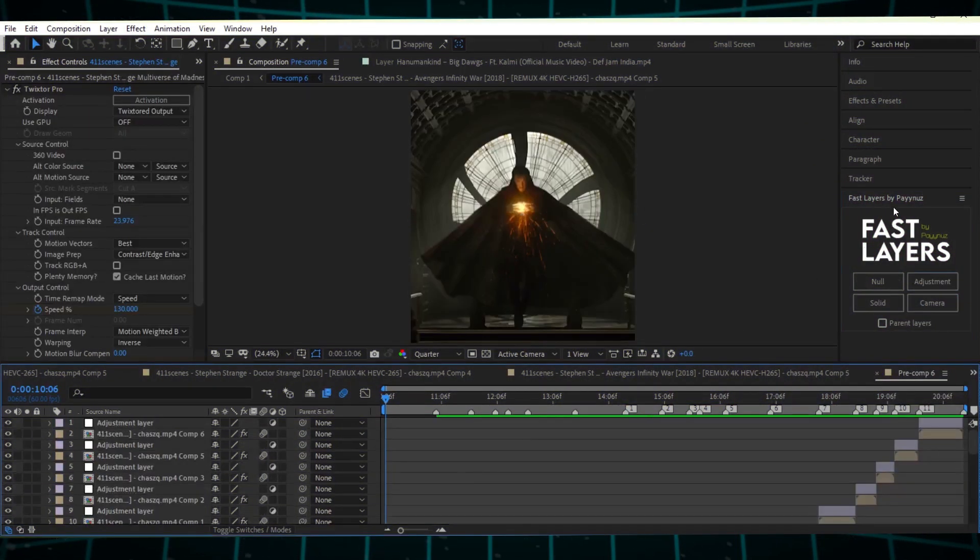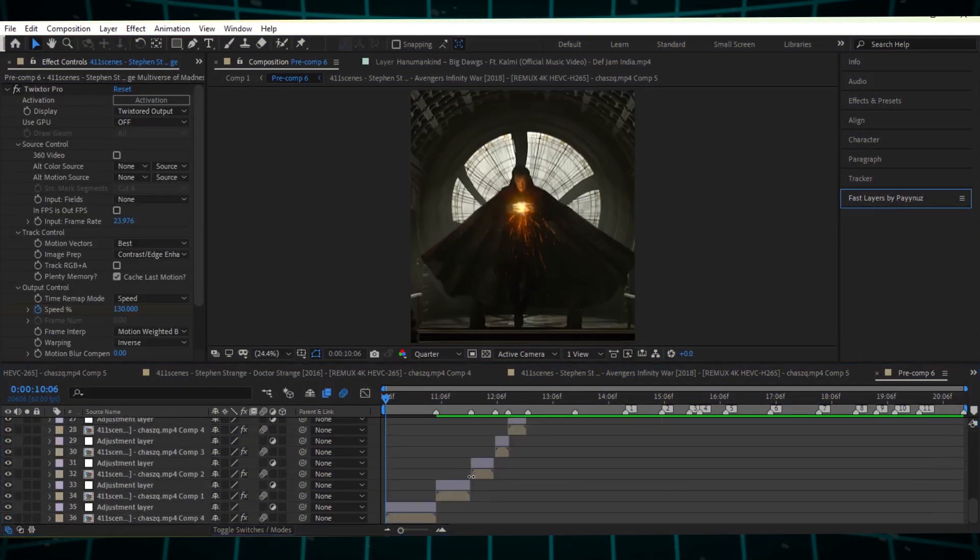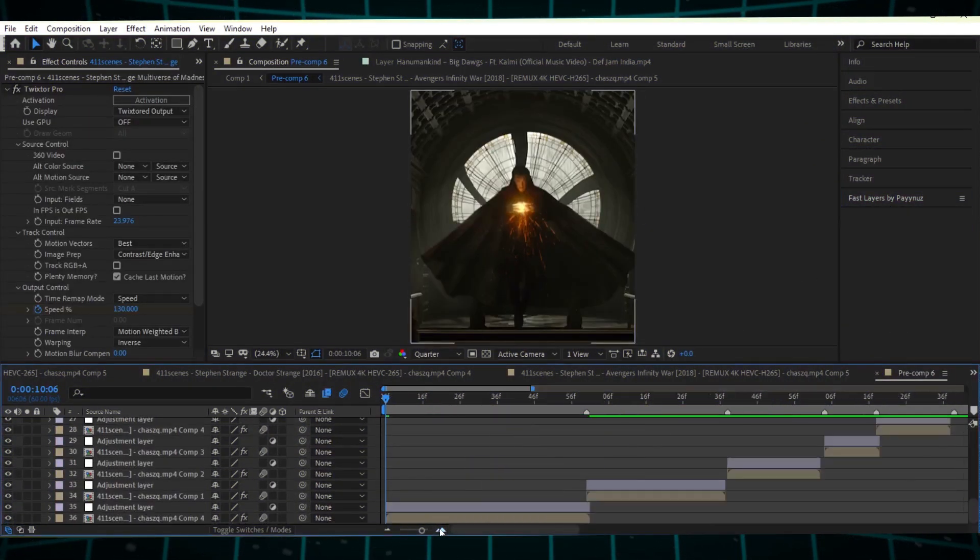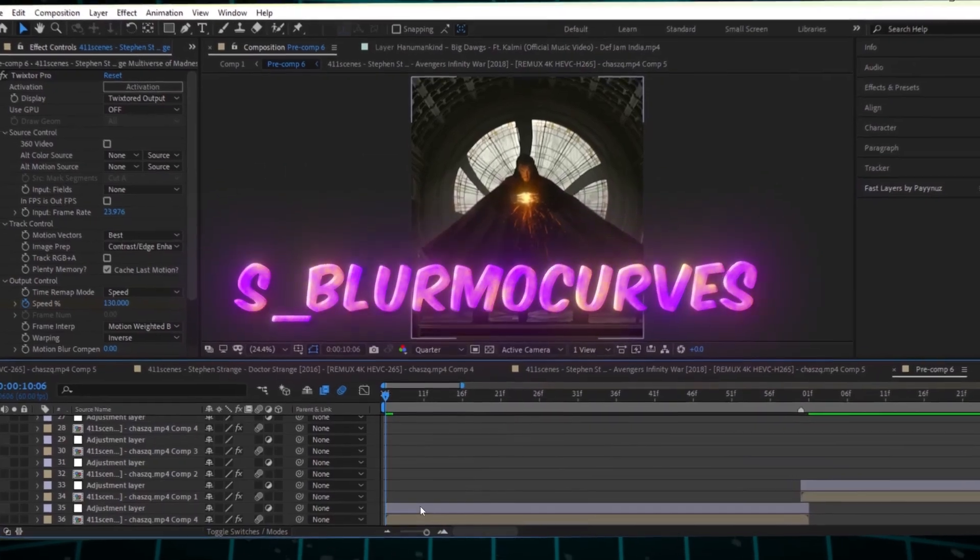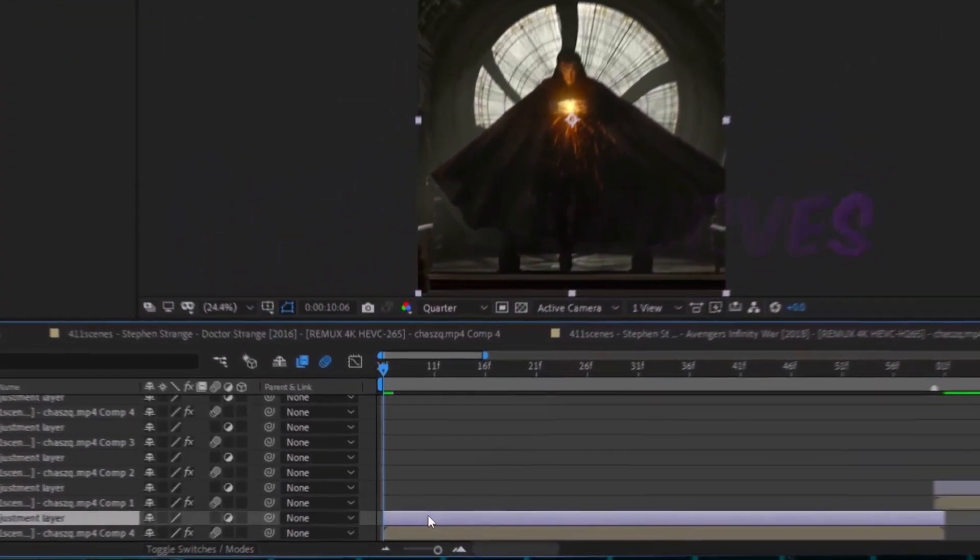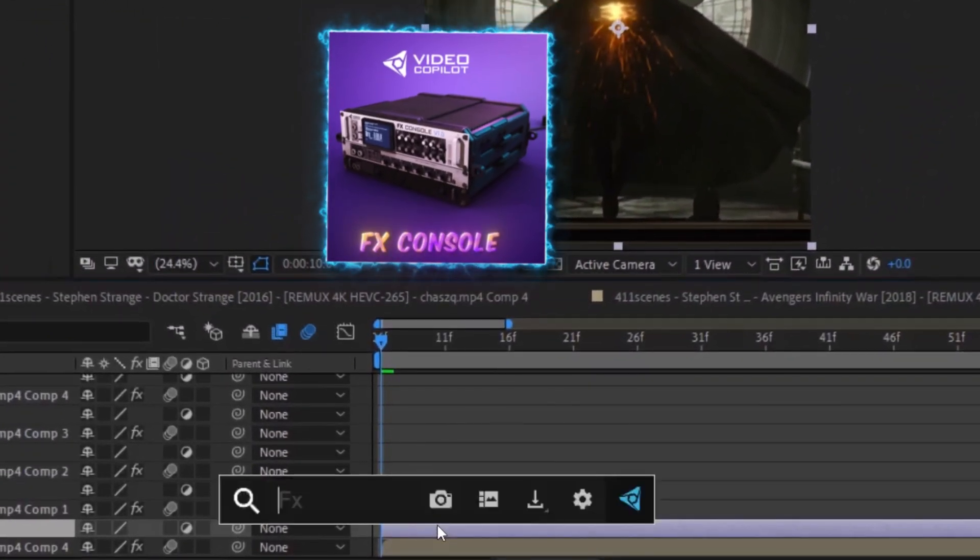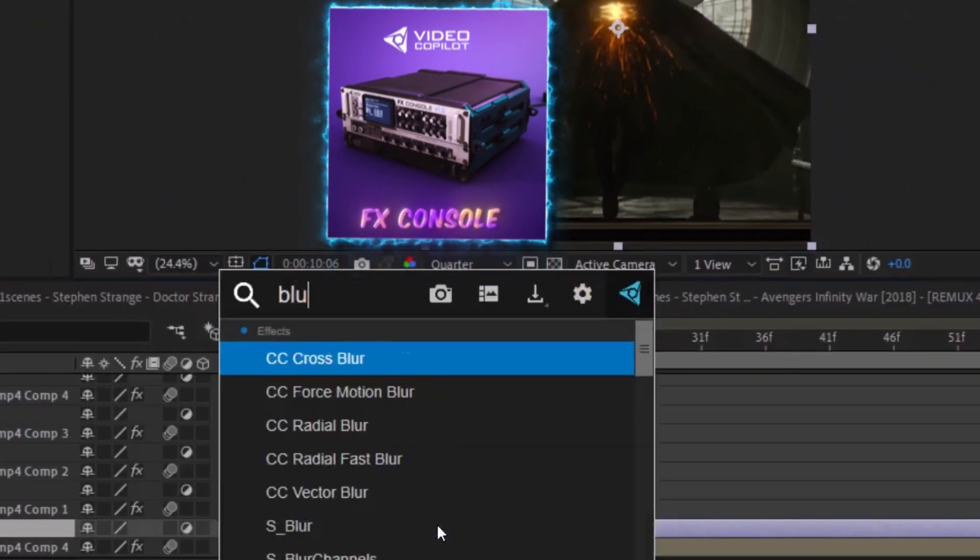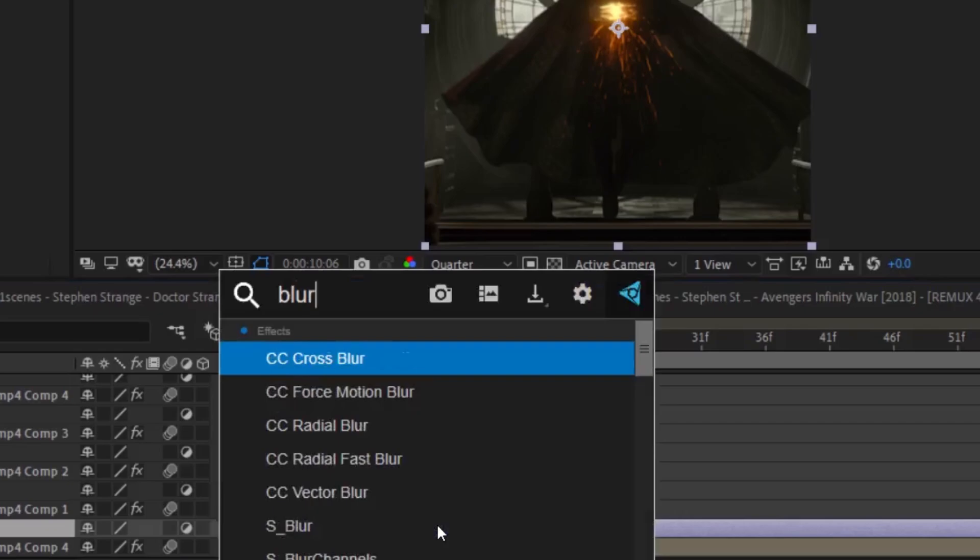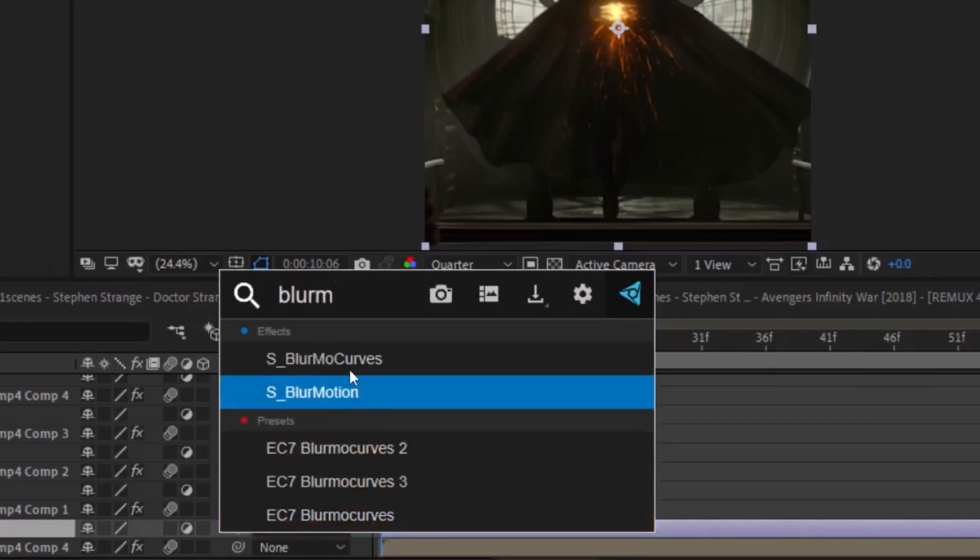Next, create an adjustment layer for the zoom effect. Then, search for S underscore blurmo curves in the effects bar, or use the FX console plugin, and apply it to your first adjustment layer.